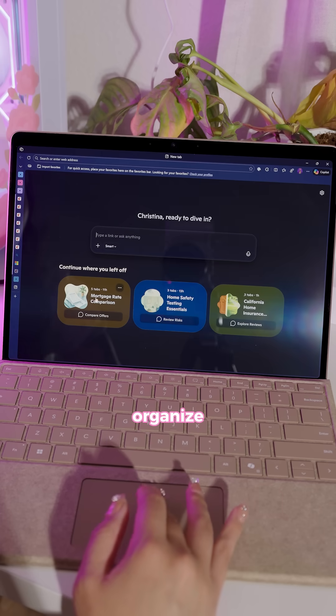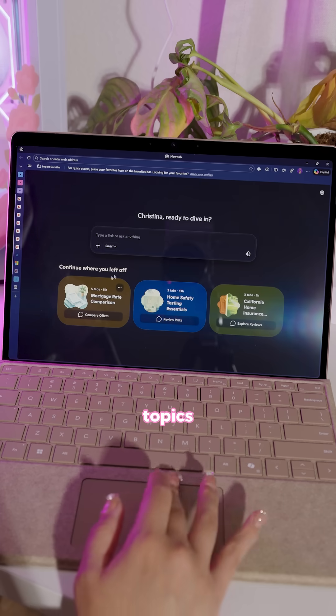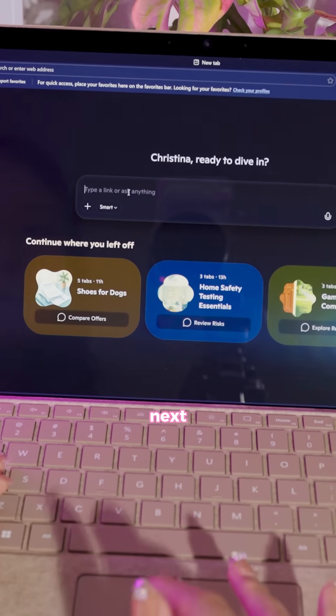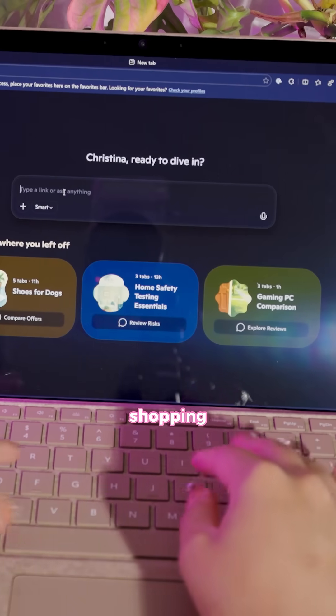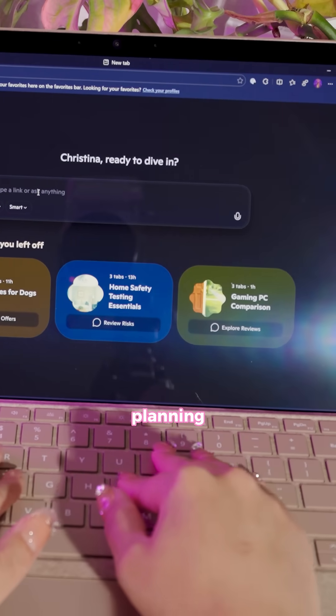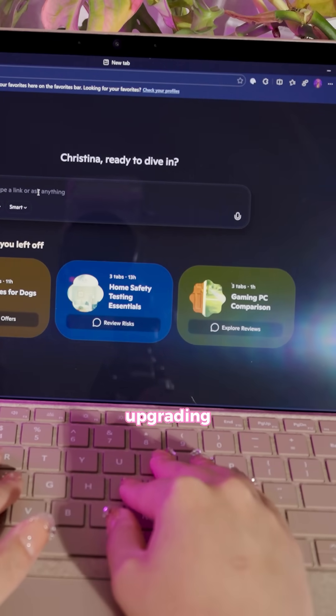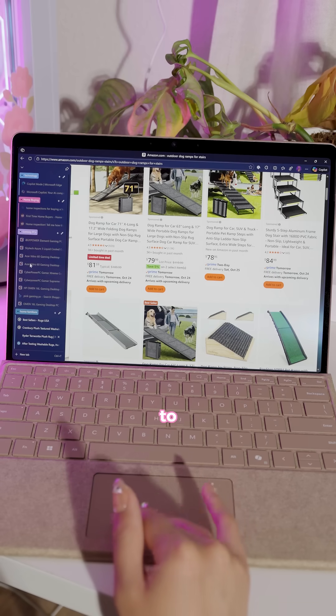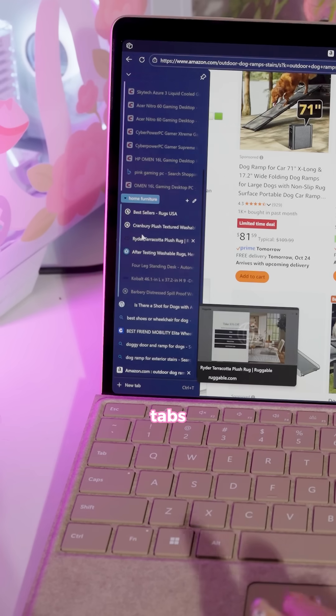Copilot Journeys can now organize all of your browsing topics in one place and provide suggestions and next steps. So if you're shopping for furniture, planning your next trip, and upgrading your PC, you can easily resume your journey without having to leave all 30 of those tabs open.